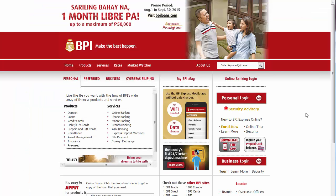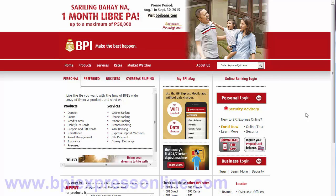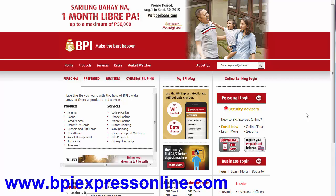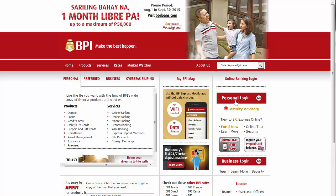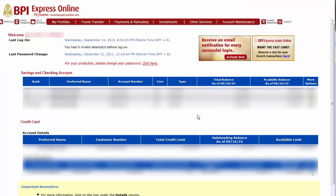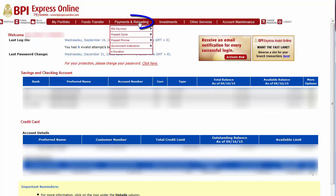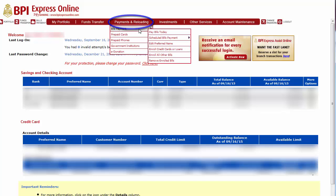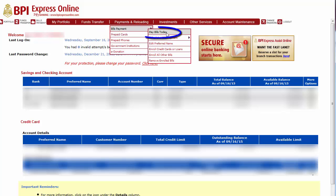Since I'm going to use BPI to pay for my Meralco bill, I need to go to bpiexpressonline.com. This is the site and I need to click personal login to access my account. I have successfully logged into my account. Now I'm going to click payments and reloading, then bills payments, then pay bills today.